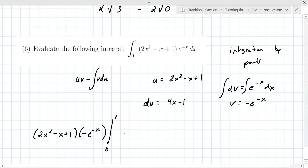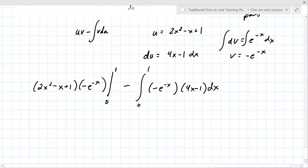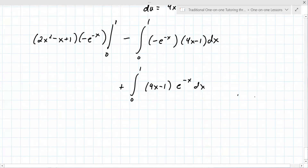Now because it's a definite integral you evaluate from zero to one — you could wait until the end to do that. You also need minus the integral of v du: minus e to the minus x times 4x minus one dx, also from zero to one. Taking that negative inside, it becomes plus the integral from zero to one of 4x minus one times e to the minus x dx.